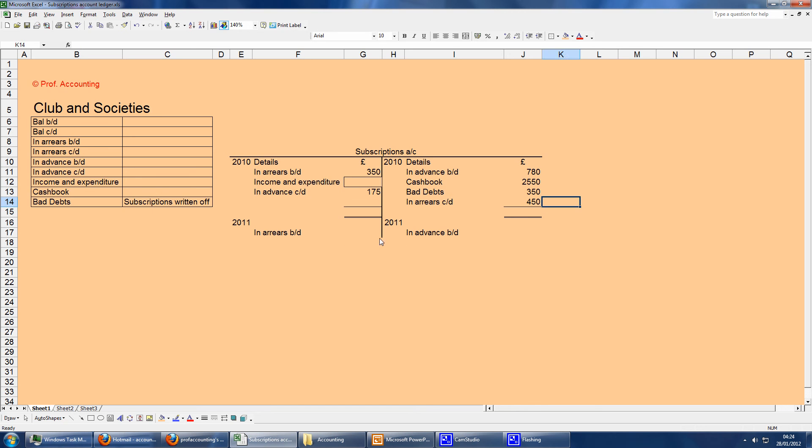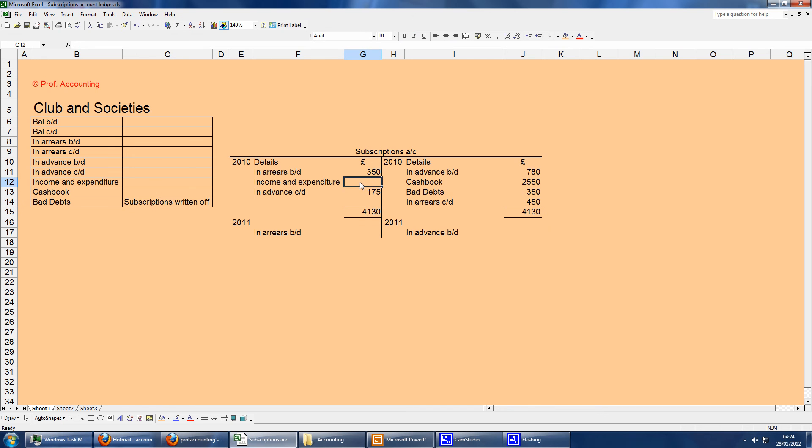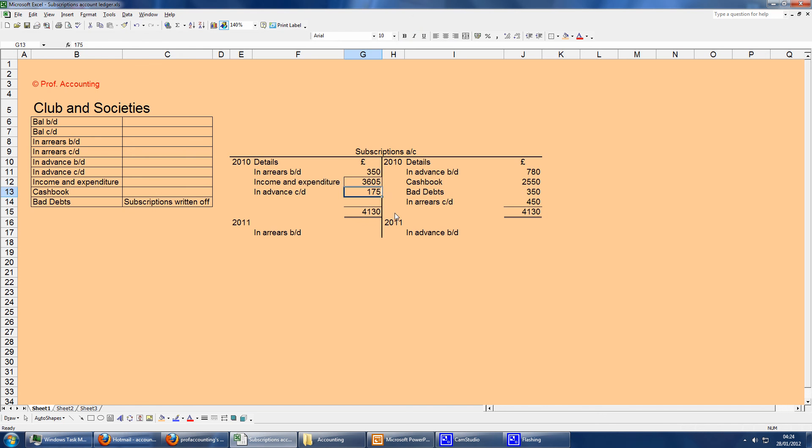The next step is just to find the I&E. We total up the credit side, because the I&E is always on the debit side. If we total that up first, move the total over, so we get 4,130. And then this value, the I&E, you do a calculation. Then this value is equal to this value, the total, minus this, minus this. So you get 3605.